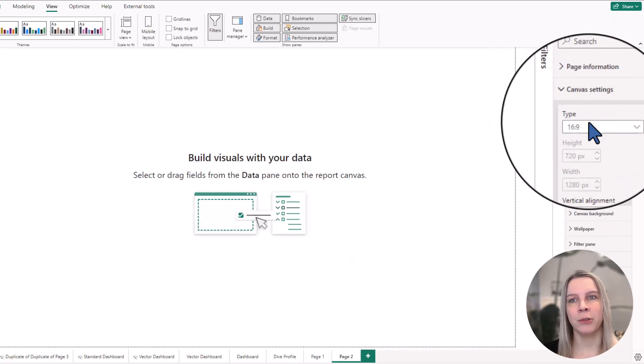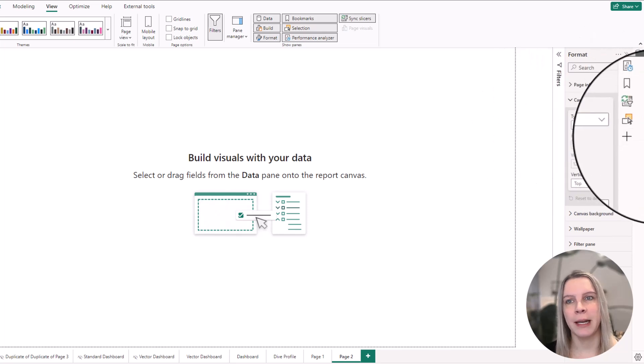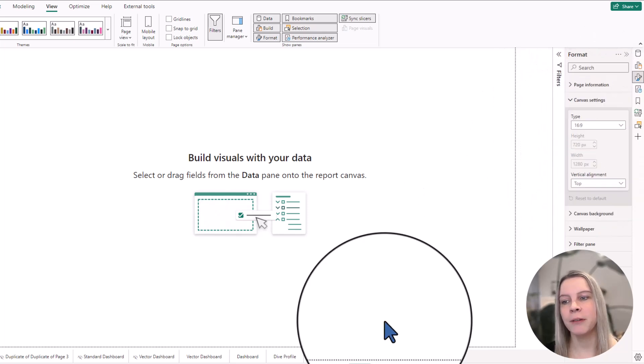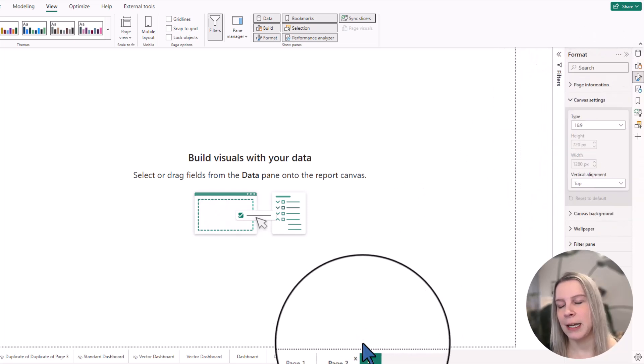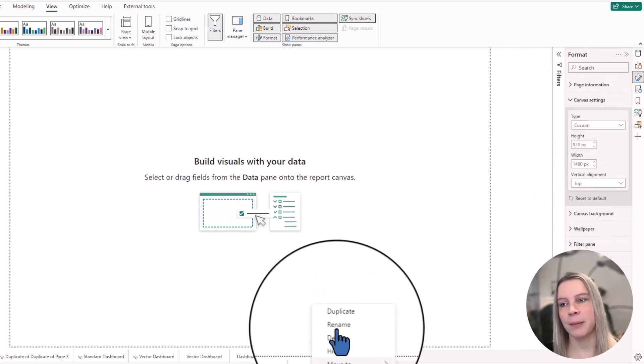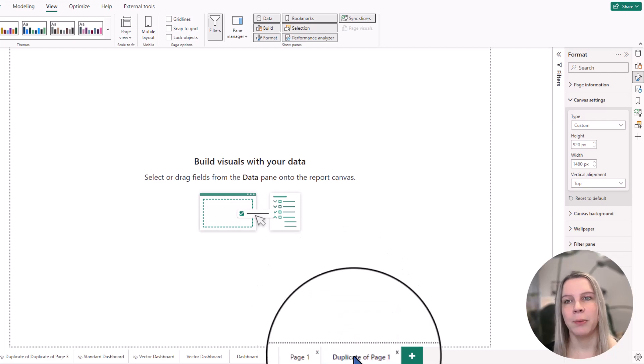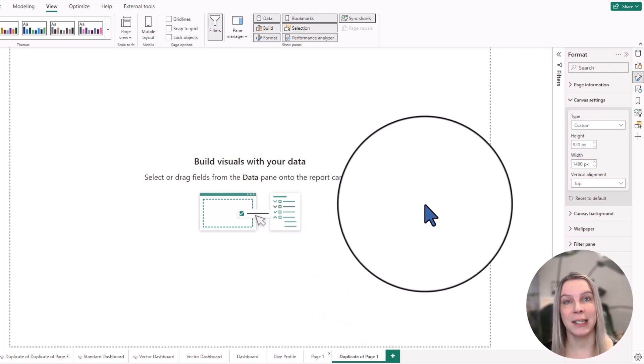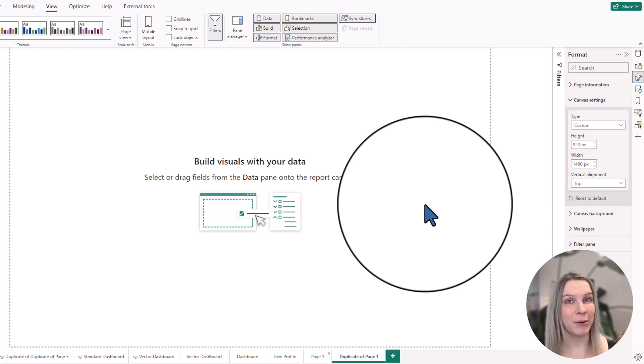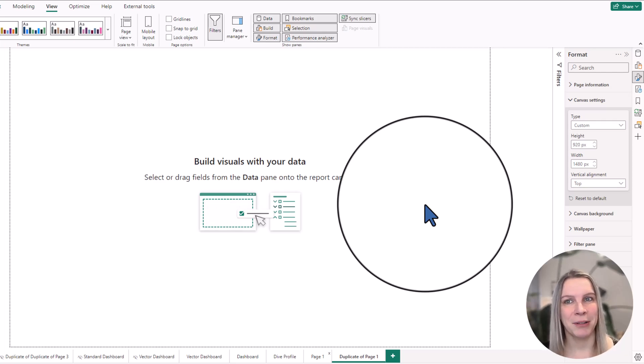it will go back to the 16x9 type. But if you go to your old page and you say duplicate, it will be in this same canvas setting size that you've created before. So what I'm doing when I'm creating reports is I first think about this page size and then I make a copy of it, which I reuse all the time.